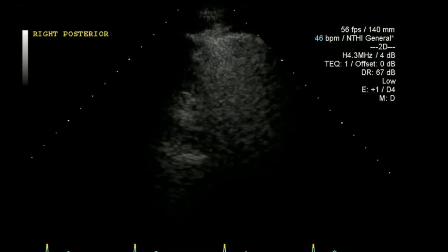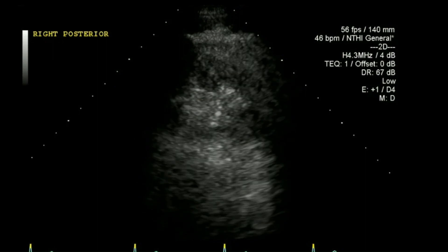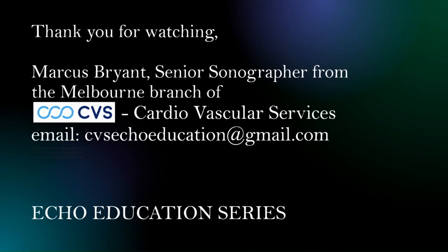And there I'll finish that up. Thank you for watching the latest in my echo education series.